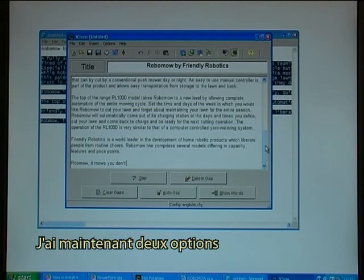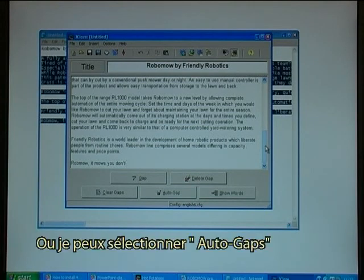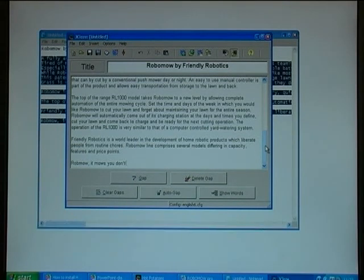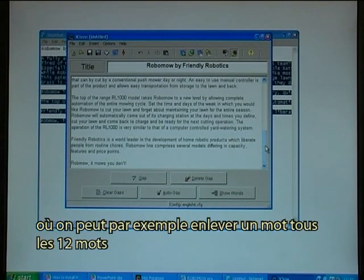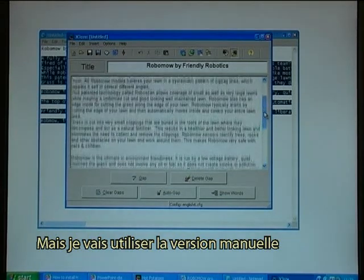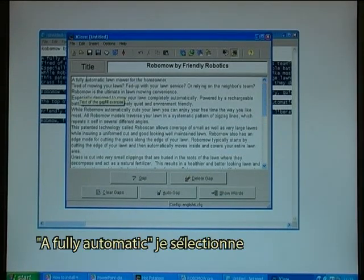I now have two options: I can manually make gaps or I can make auto-gaps. Auto-gaps is the typical cloze type of exercise where you remove, for instance, every twelfth word. But I'll use the manual version, which I consider the best one over the fully automatic.